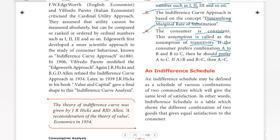If I choose any combination, I get the same satisfaction. If A is greater than C, then whichever combination I choose, I choose the best. Those are the assumptions.